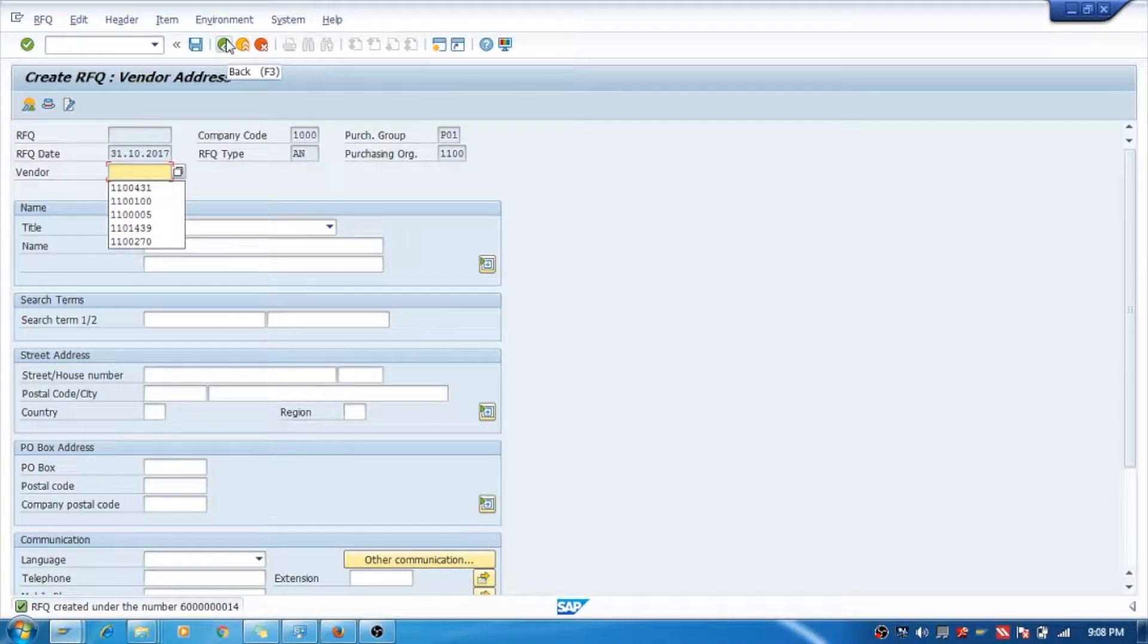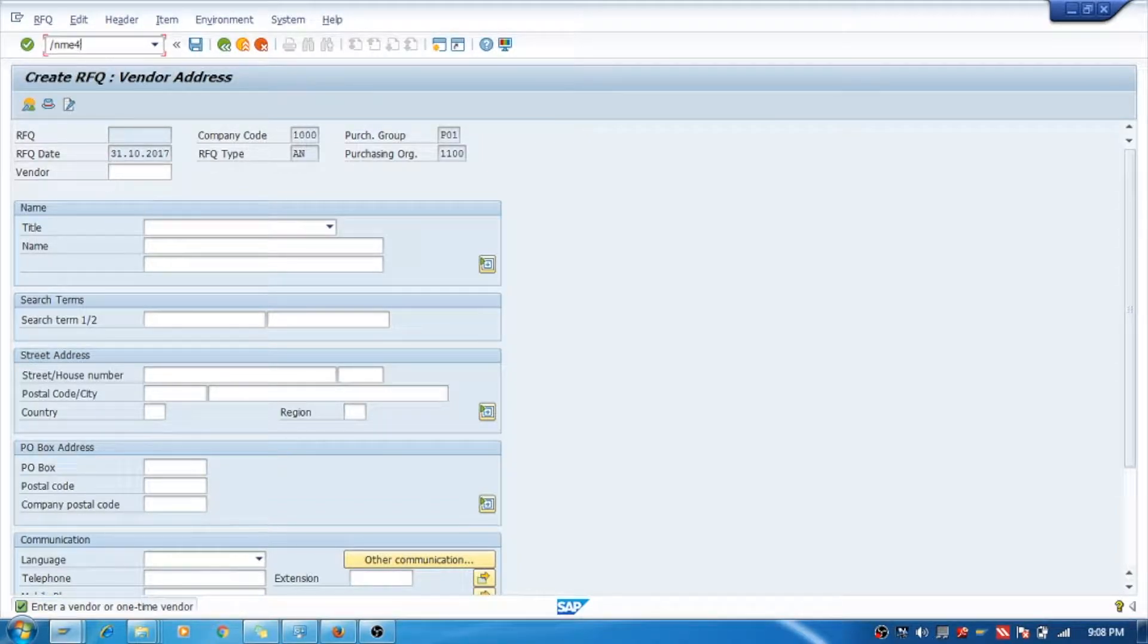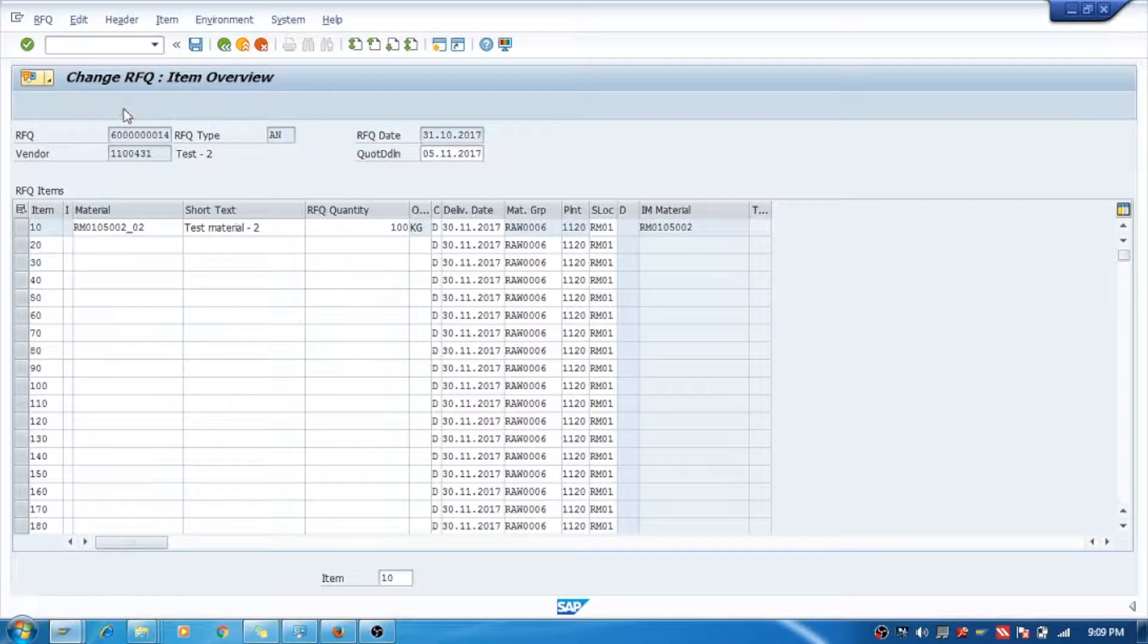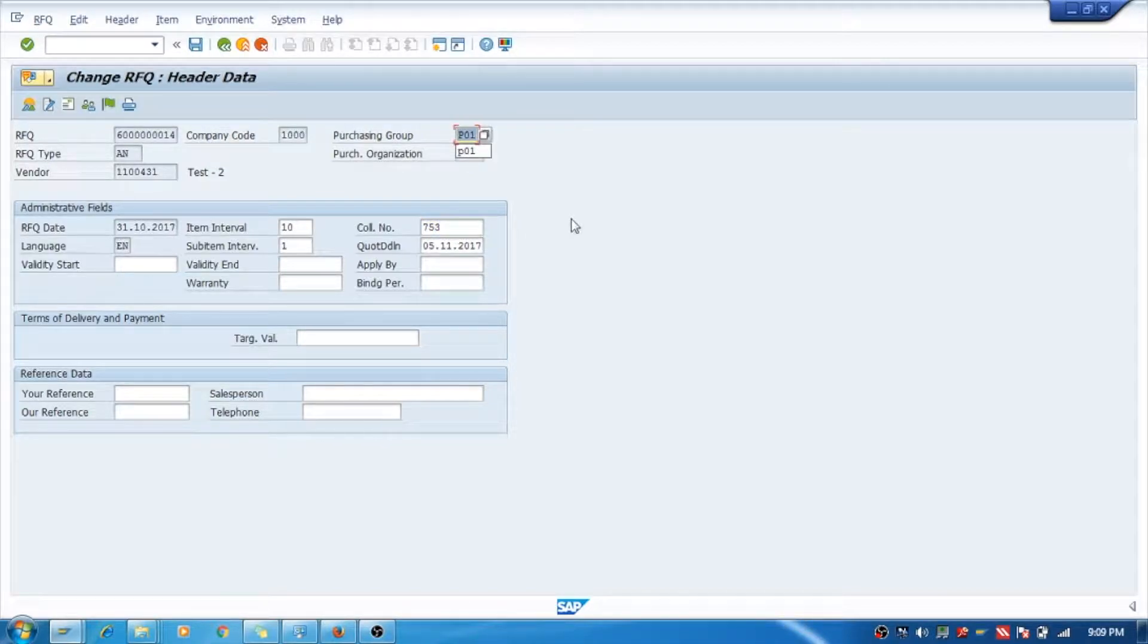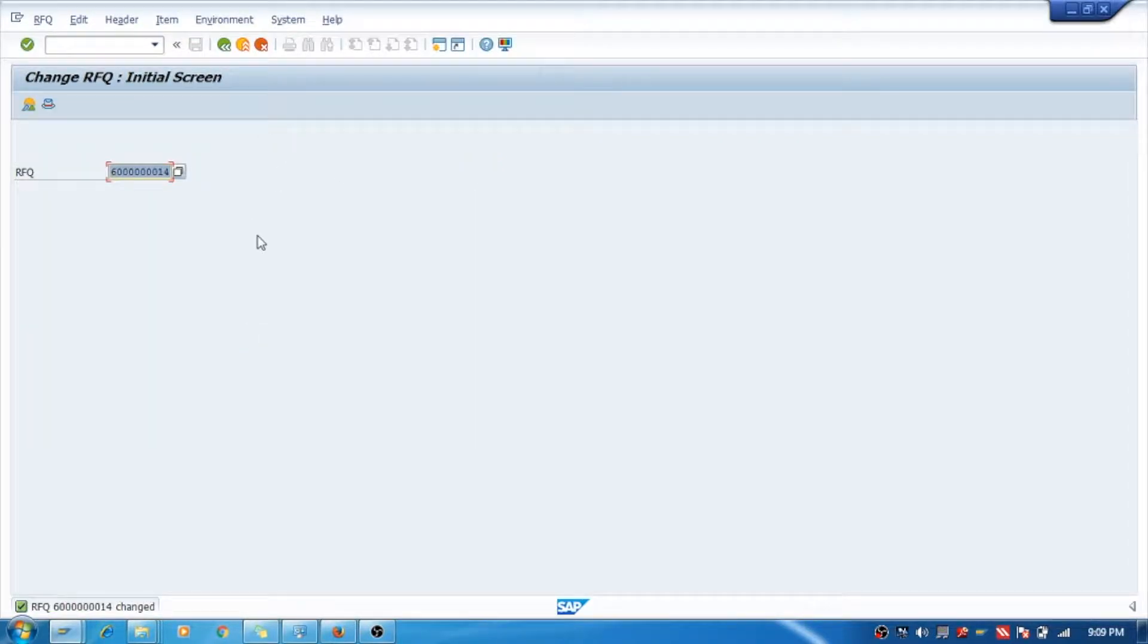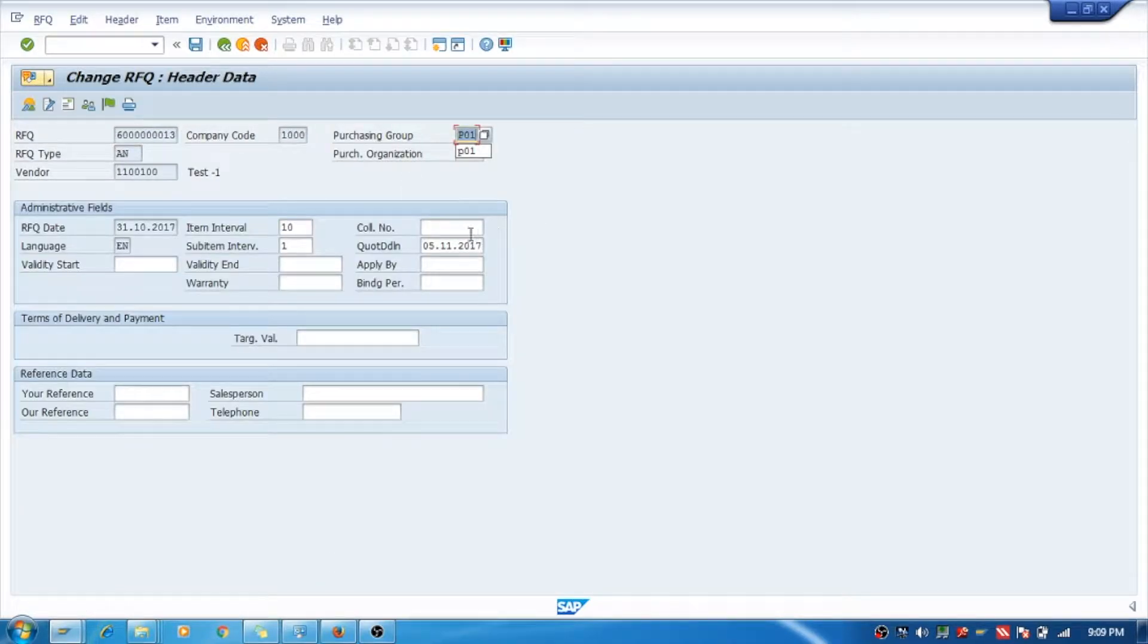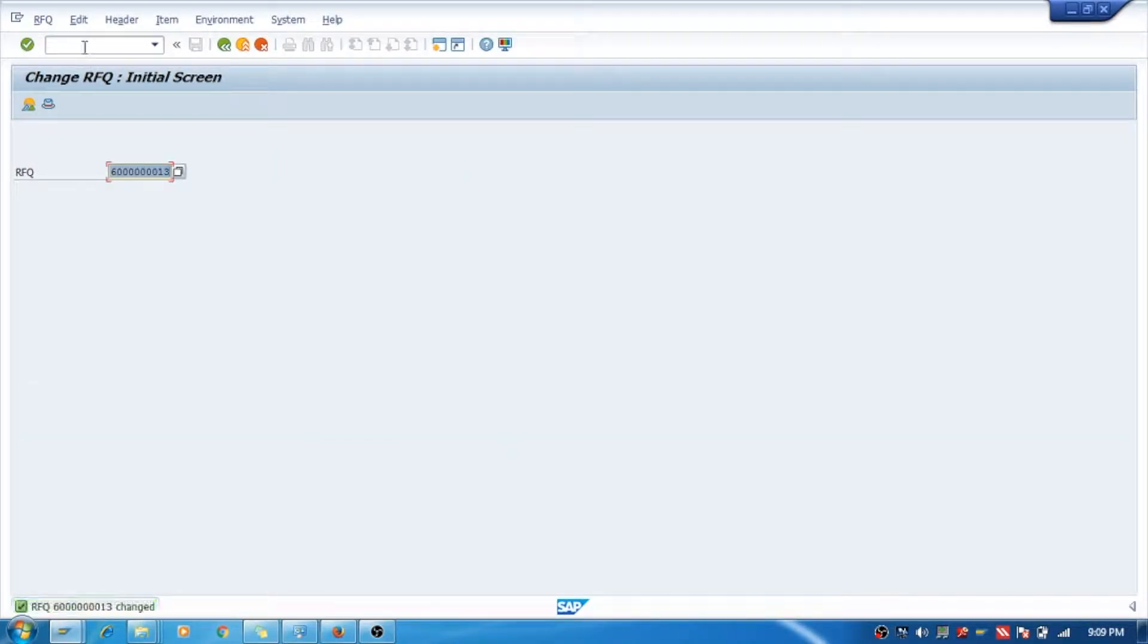and his request for quotation number is 14. We'll go to /nME42. Now, this thing what I am doing now is I am giving a collective number to both the request for quotations. See, now I will take it as 753. This will link both the quotations so it will show that both the quotations are for the same material. I will save. Fine. Now I will go to /nME